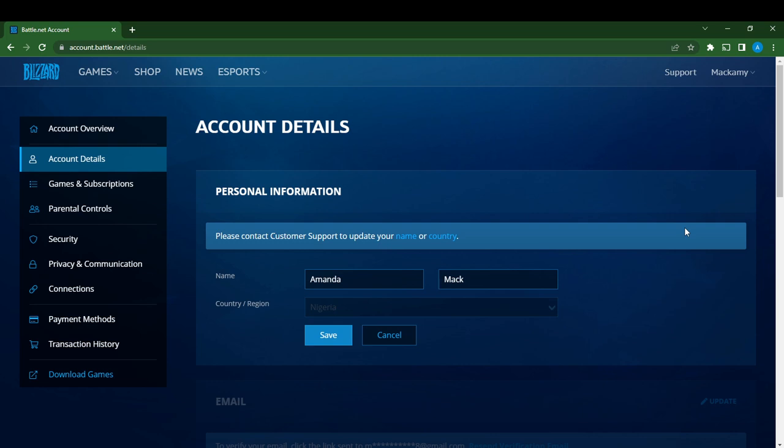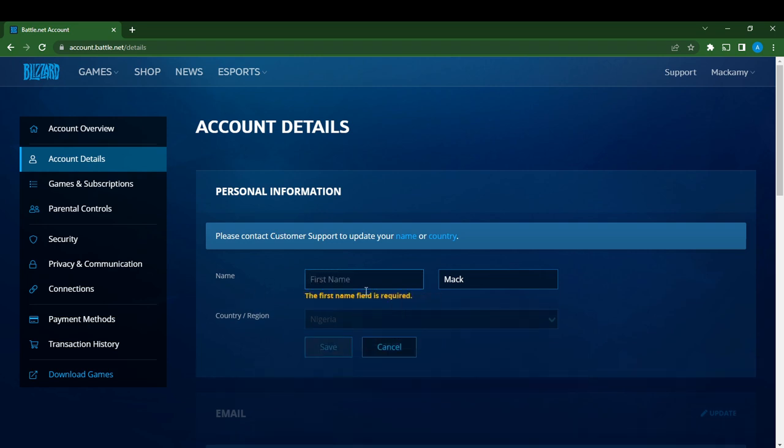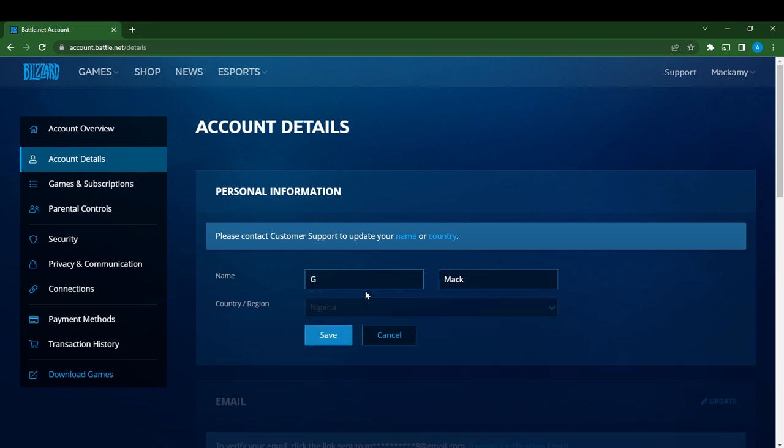But the name tab is kind of editable, so maybe you can just change your name to Glory Mac. Now click Save.